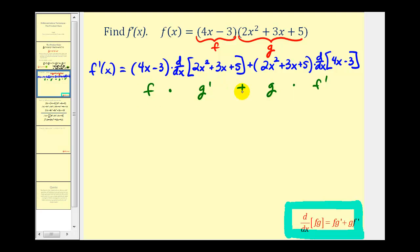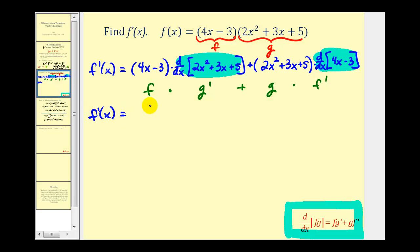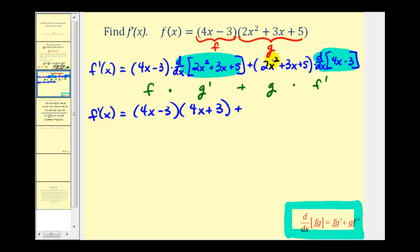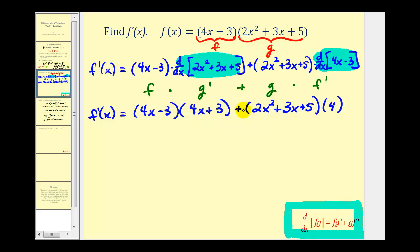So here's our product rule set up — the first function times the derivative of the second function, plus the second function times the derivative of the first function. Now we're going to find each derivative and then multiply and simplify. So f prime of x equals the quantity four x minus three, times this derivative which is four x plus three, plus the quantity two x squared plus three x plus five, times the derivative of four x minus three, which is just four.